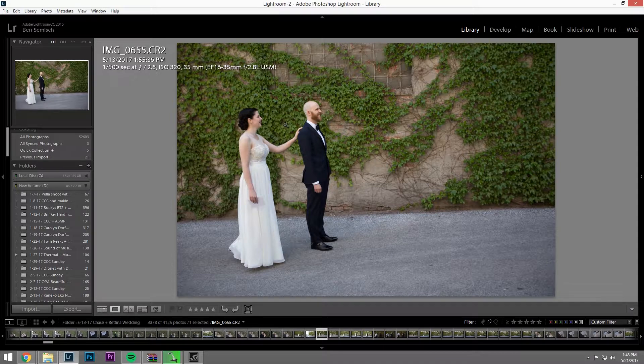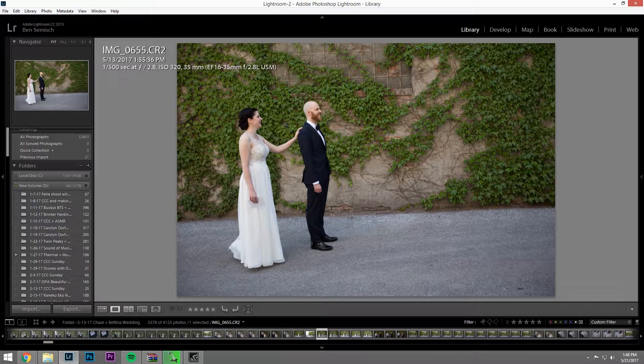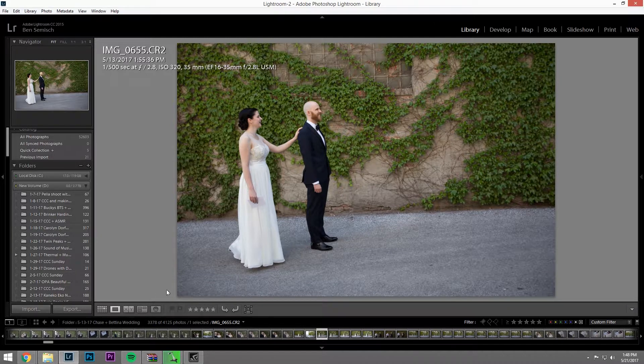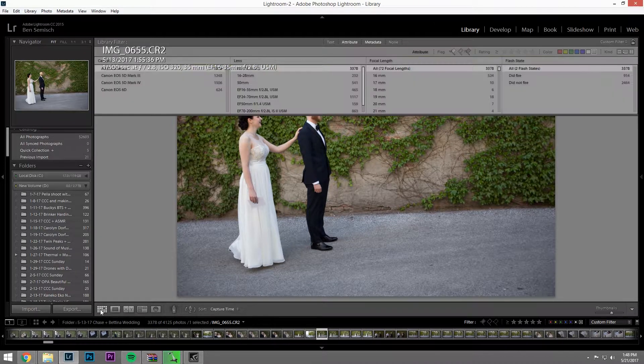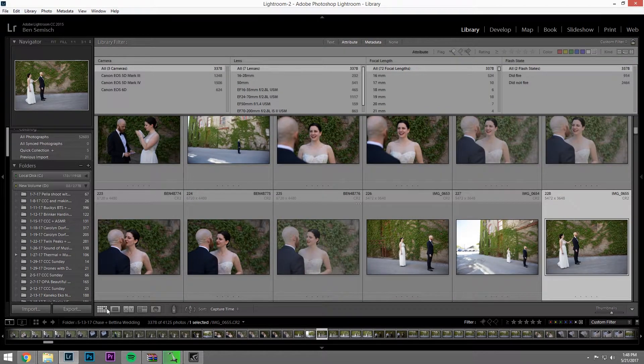And we're going to make note of the time, which was 1:55:36, and then we're going to go back into grid view.